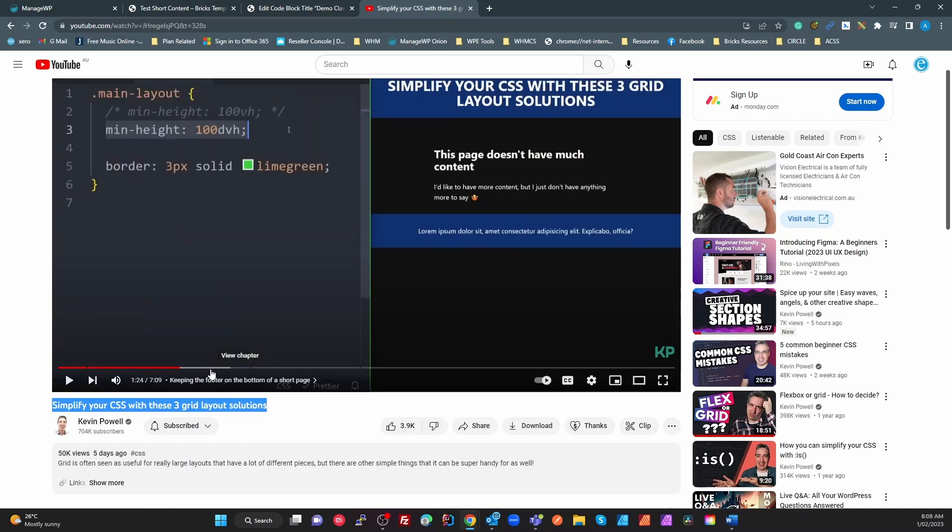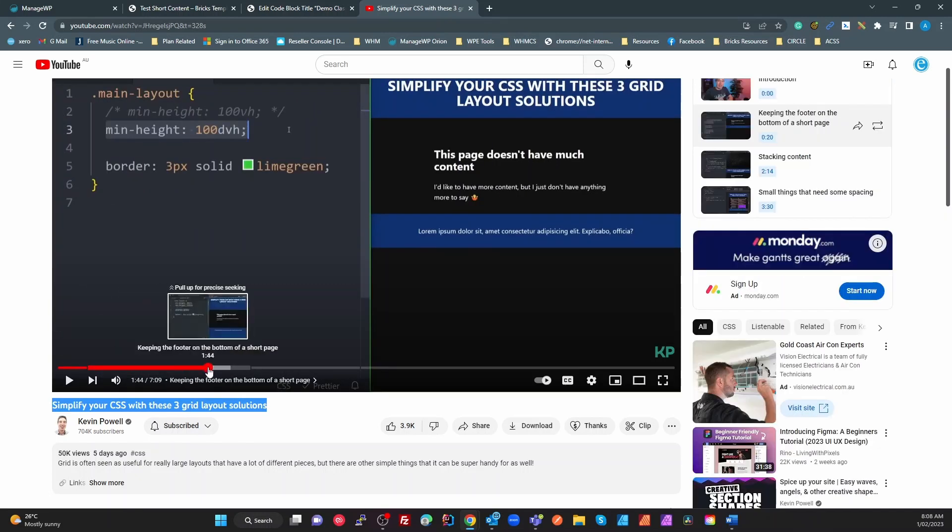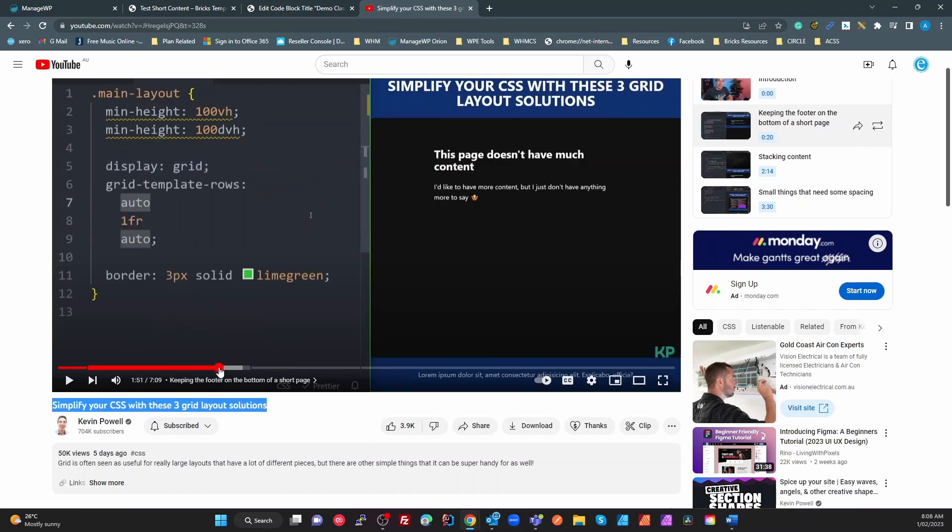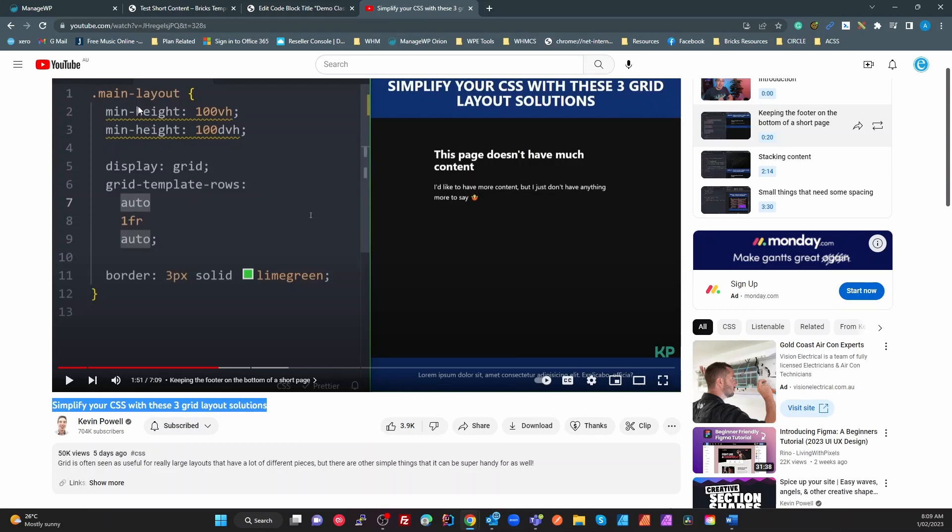If we'll just fast forward here. So here we go. So basically he's using a grid to get to a point where you've got your header at the top, your body, and then your footer right at the very, very bottom here. And it uses a very simple layout.